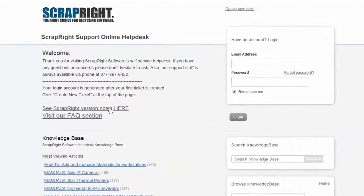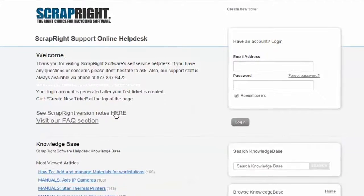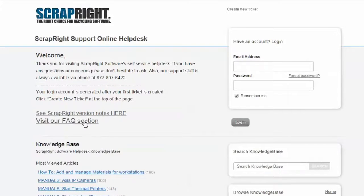First you'll be able to see the ScrapRight version notes by clicking here. Underneath you can also visit the FAQ section.